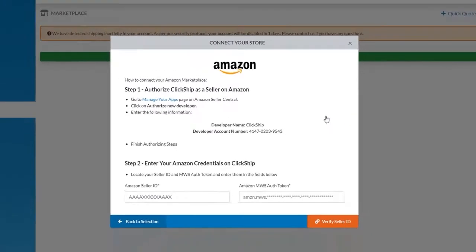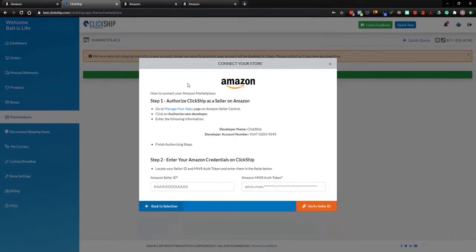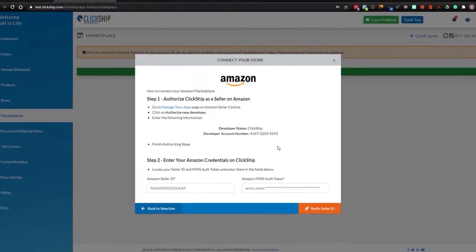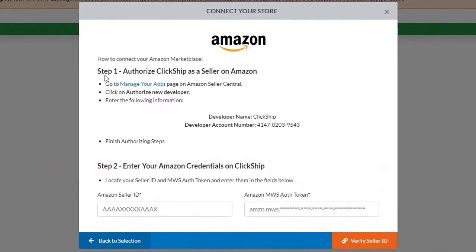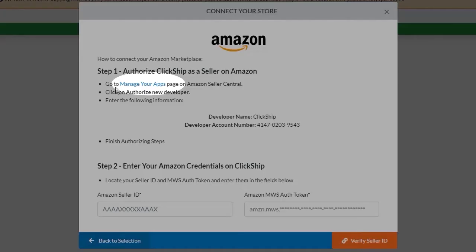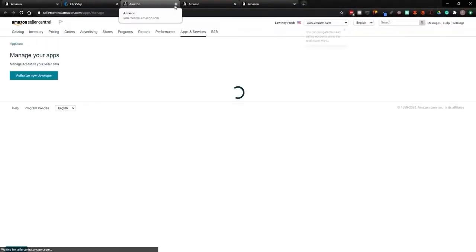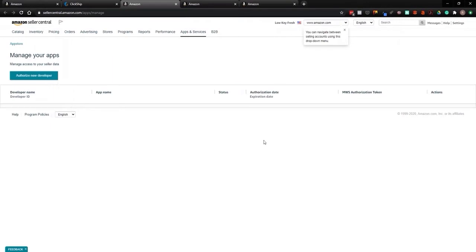You'll want to go through these steps that we have listed. First things first, you want to authorize ClickShip as a seller on Amazon. You can go to Manage Your Apps. Okay, so perfect, we're in Manage Your Apps. Let's go back to ClickShip and see the next step.